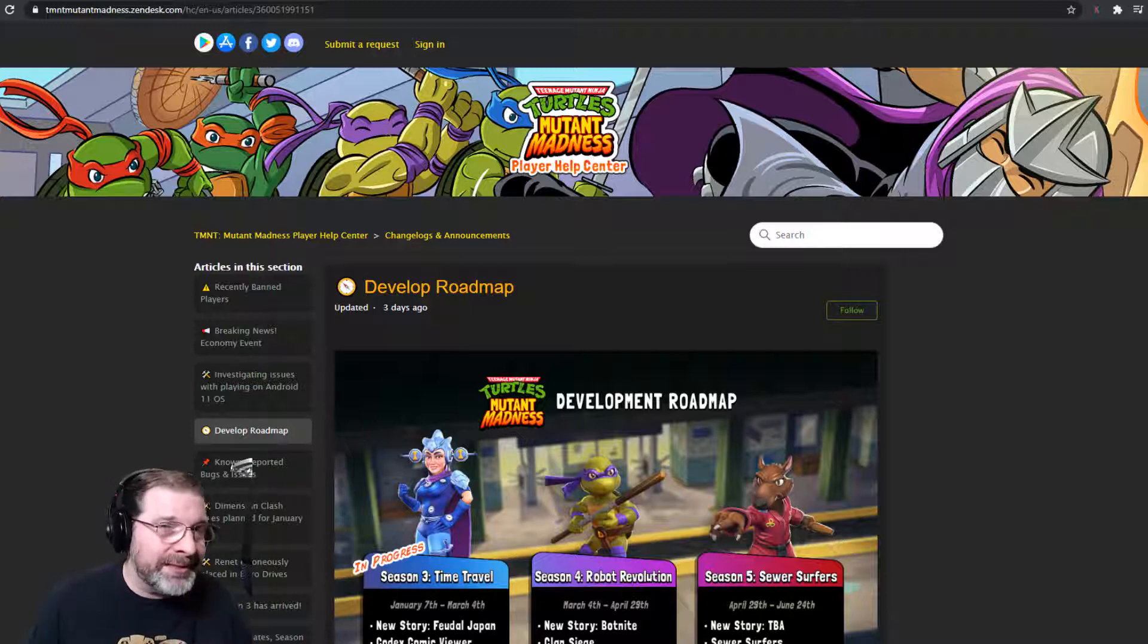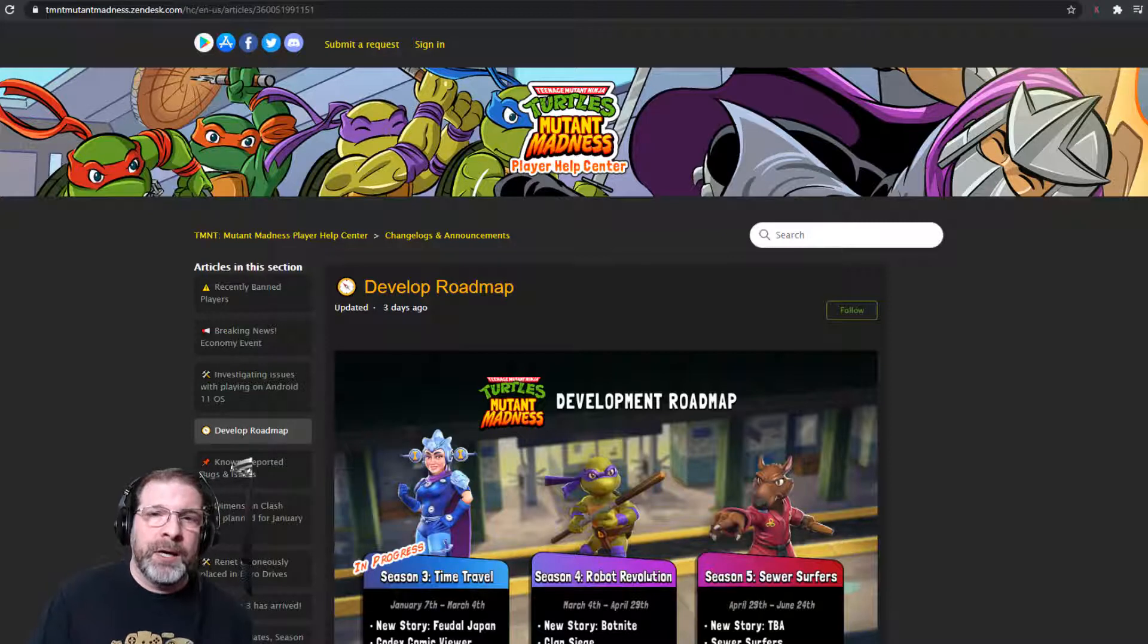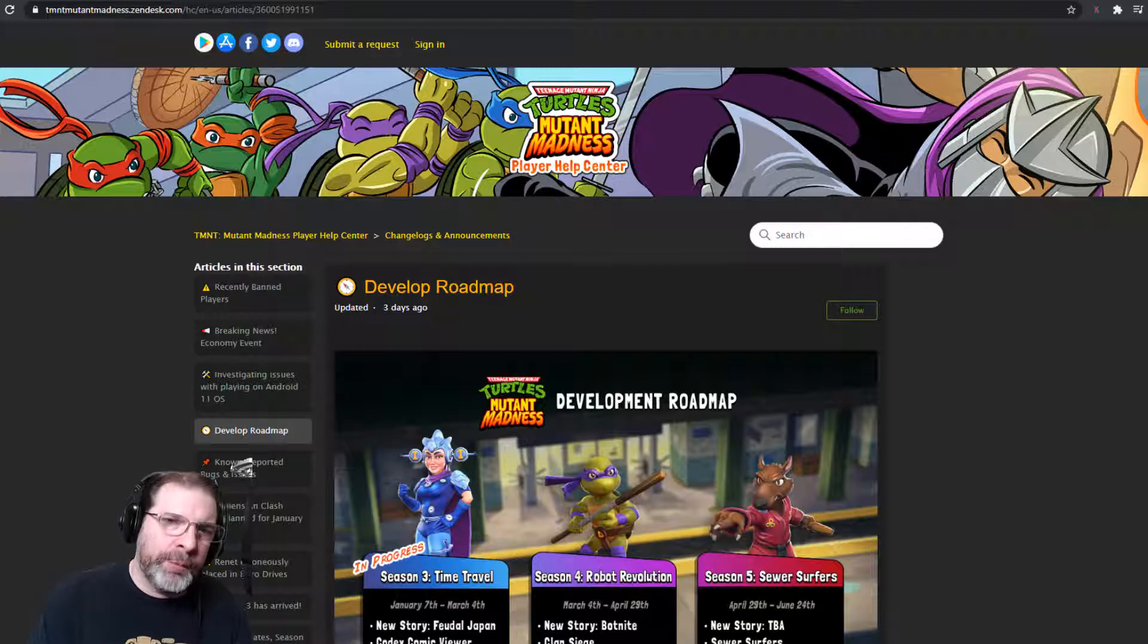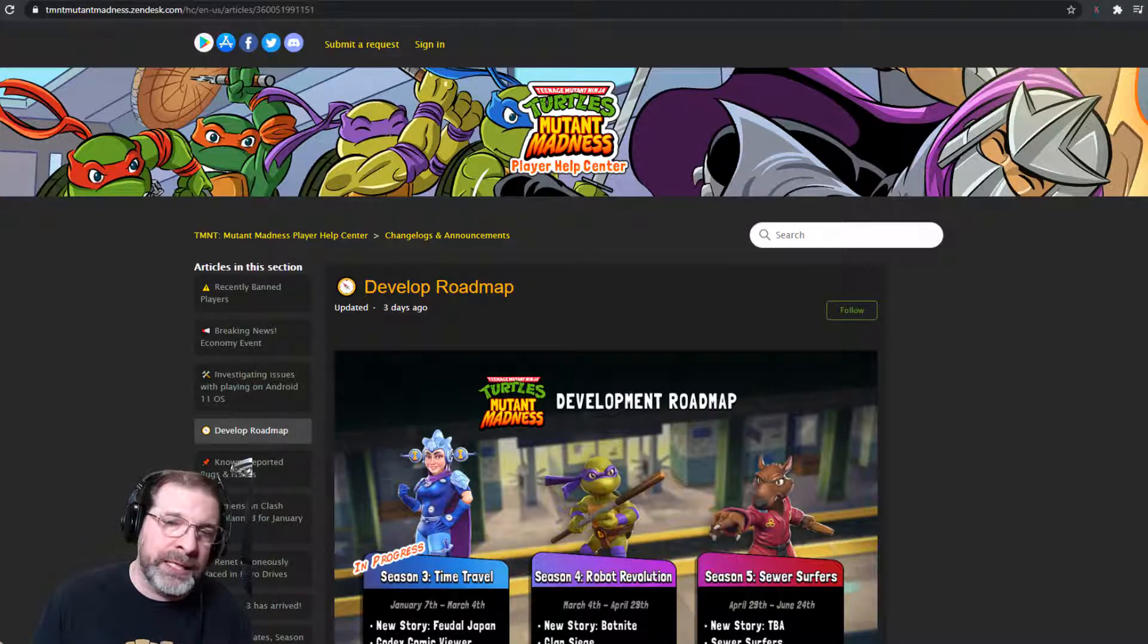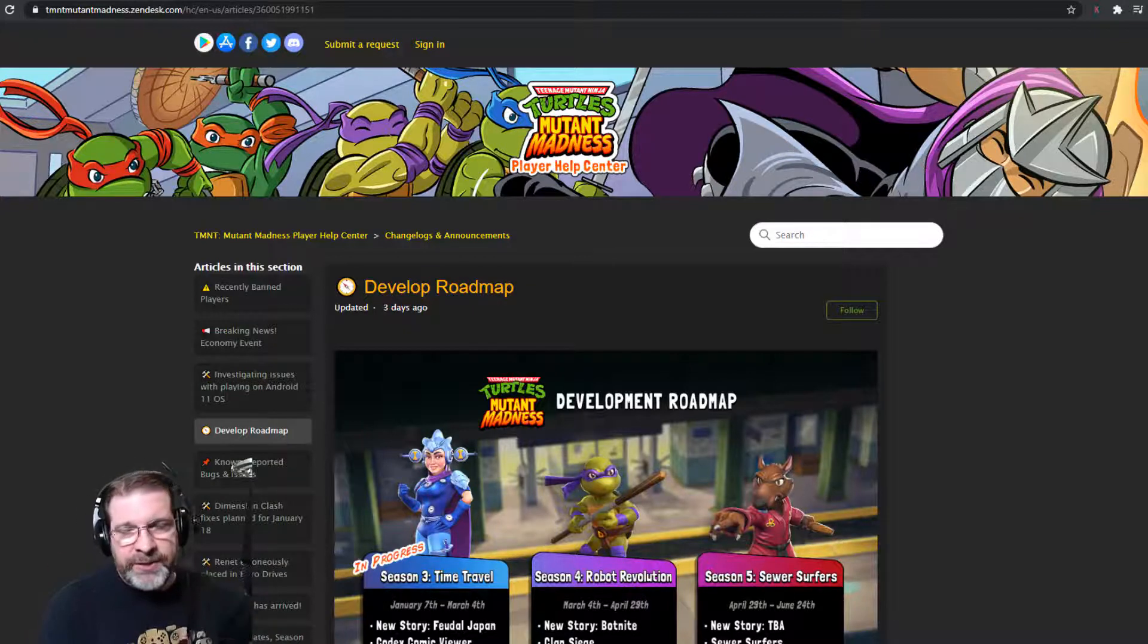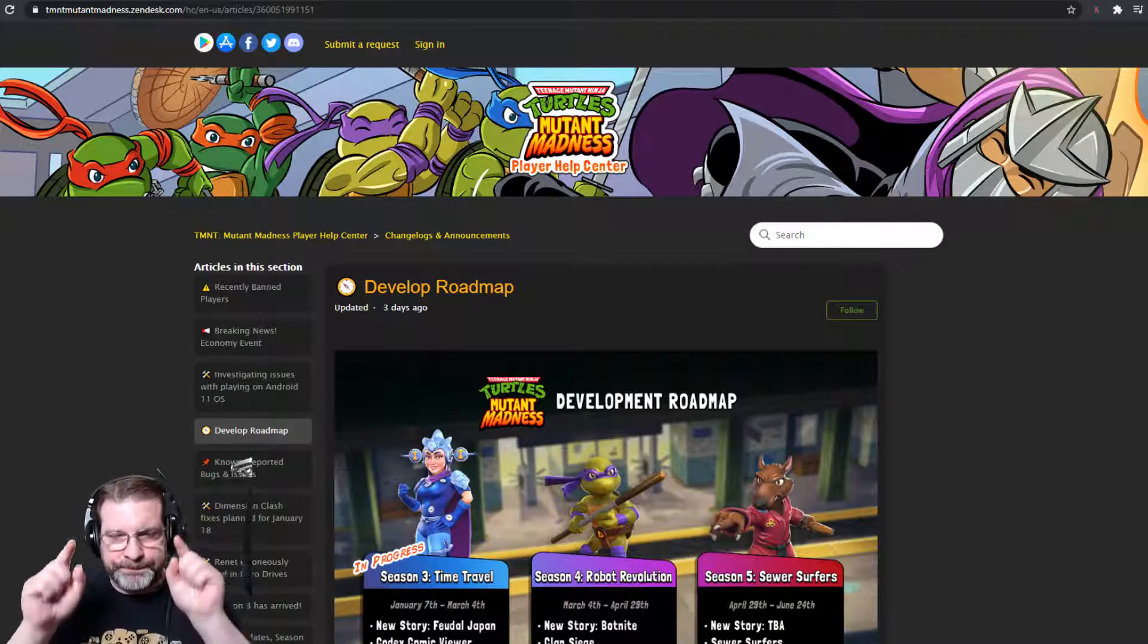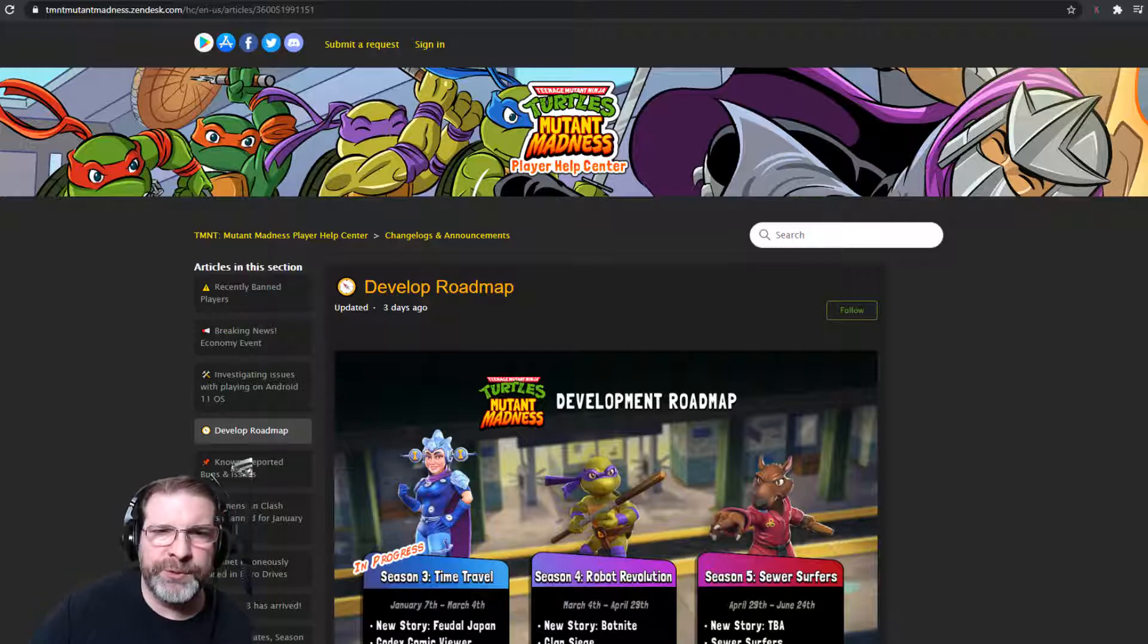maybe there's a future development piece in the works for this game where we can start intentionally farming characters like you would in almost any other hero collector game that's out there. Alright, that aside, that elephant has been discussed. Let's talk about this roadmap.